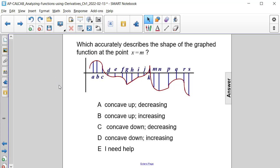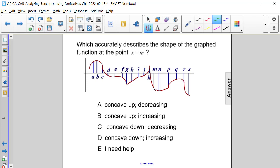Which accurately describes the shape of the graphed function at the point x equals m? Let's actually look at that. So x equals m is here, and we can see at that point it is in the process of decreasing.